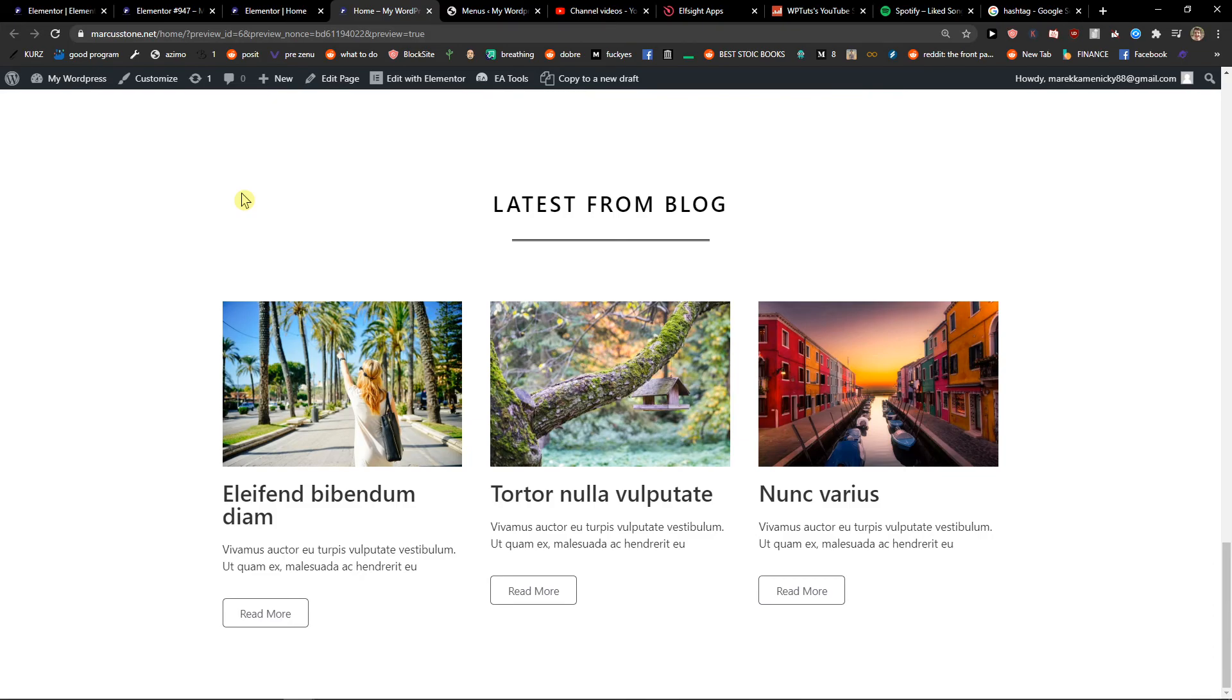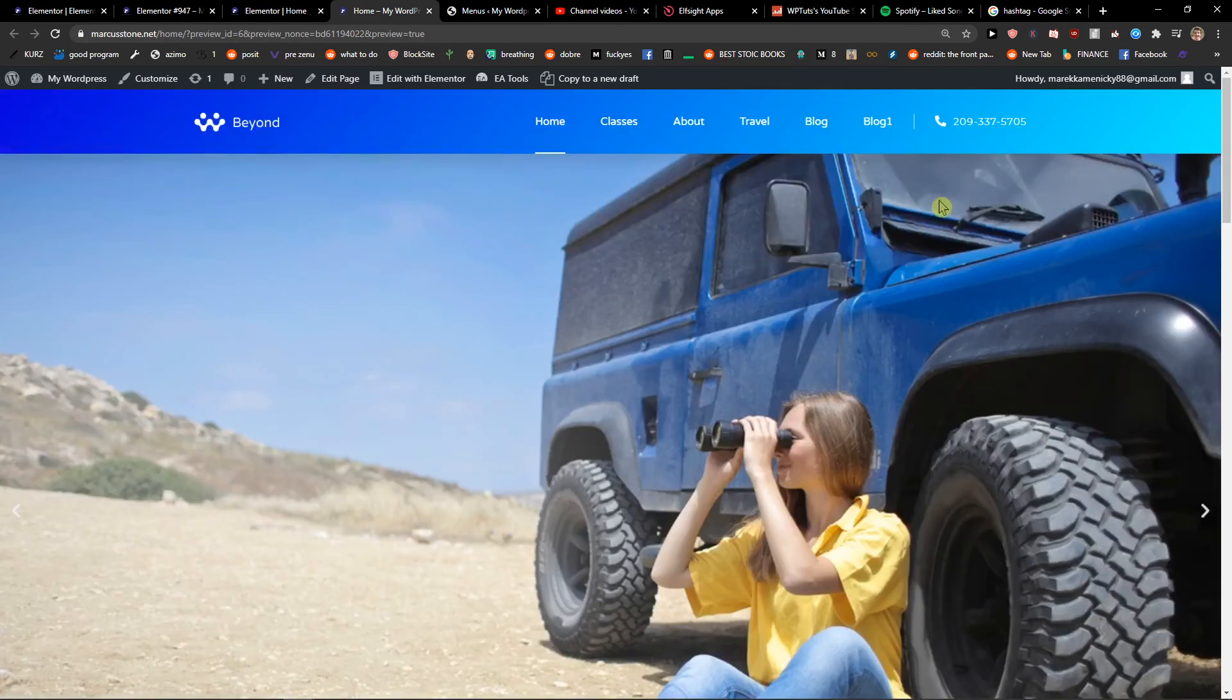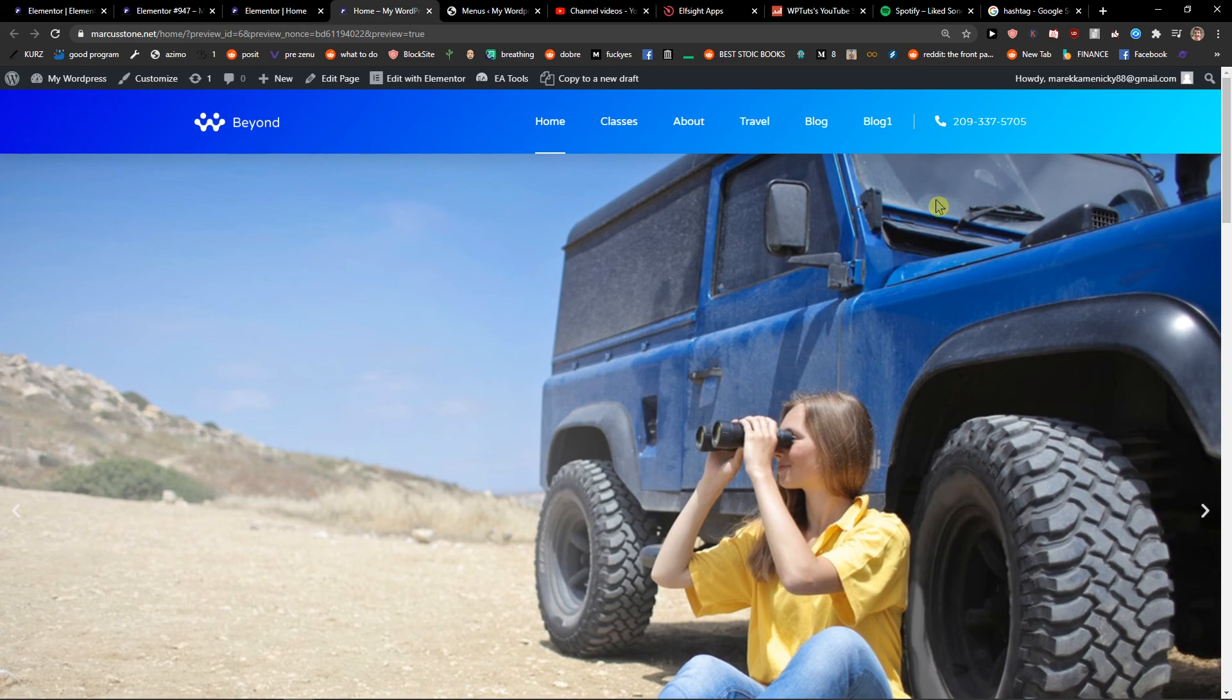So this is how you do it. This is how you add anchors to your Elementor website. Thank you very much everybody for watching. Have a great day and see ya. Goodbye.